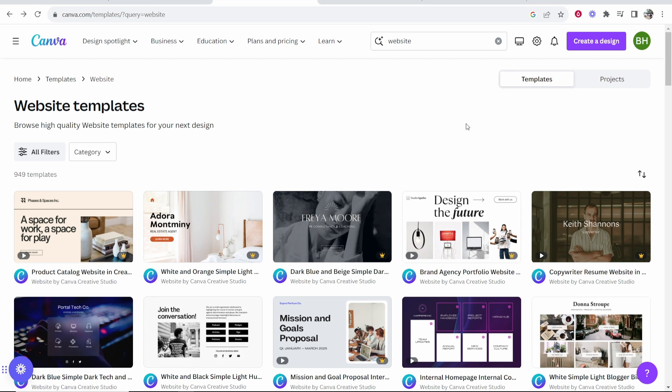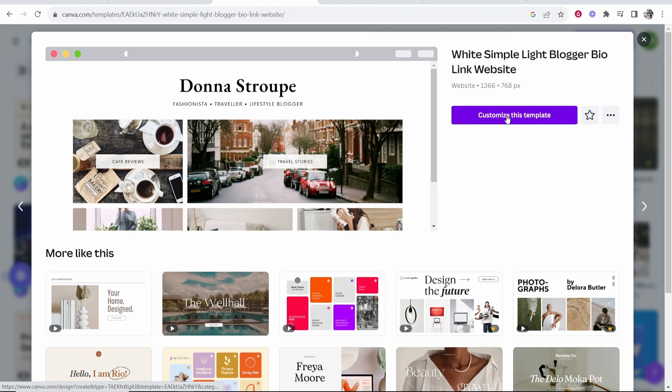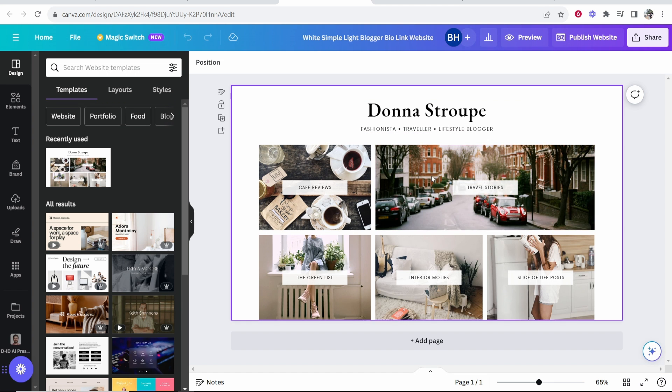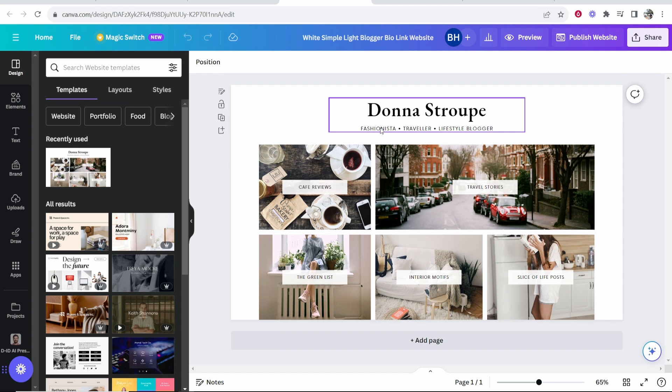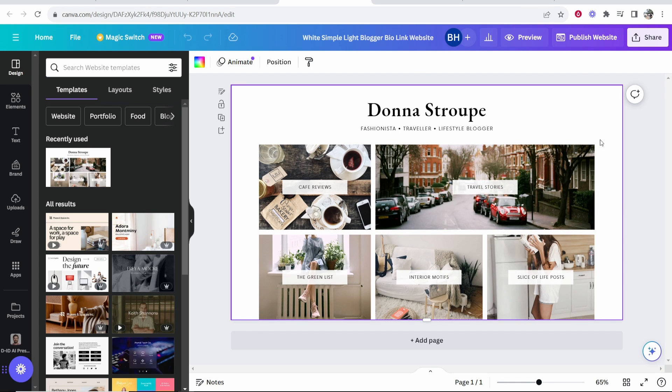I'm going to choose this as an example, so we'll click on this template and then click customize this template. Now here we can obviously customize this website however we want. We can edit all of these different buttons and elements and add new pages.